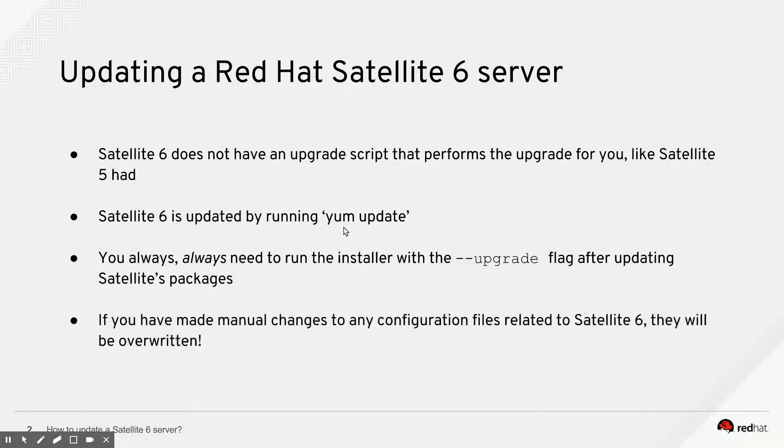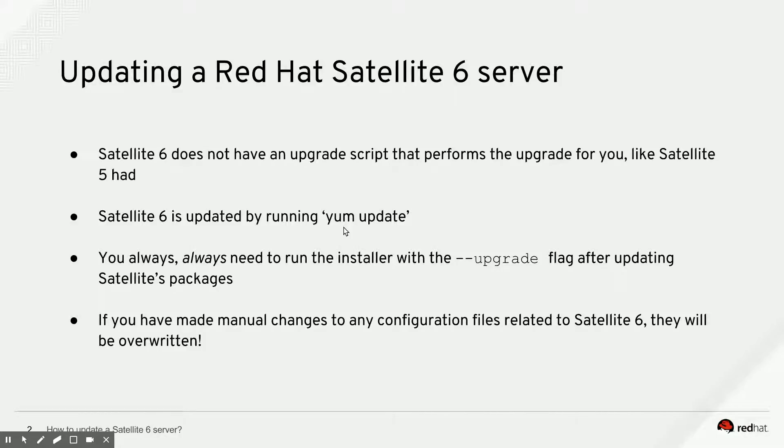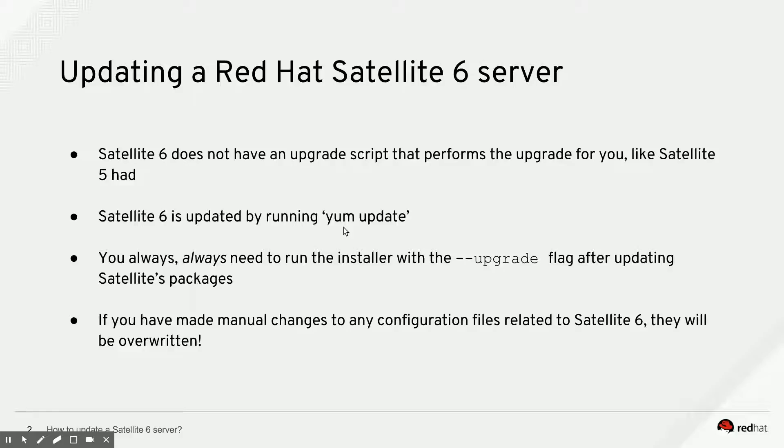If you have made any manual changes to configuration files that are part of Satellite, they will be overwritten by the installer. So you have to check if those files are as you expect them to be after running the installer and potentially redo your manual changes. So let's switch over to the Satellite server and let's go through the demo.